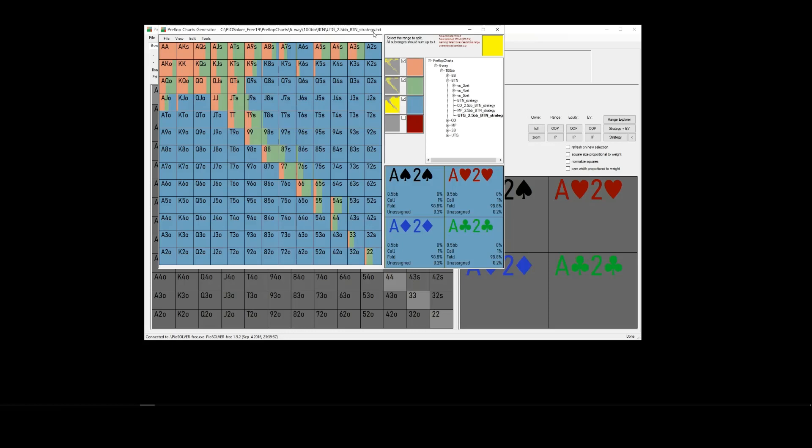Okay, that's about it. If you've got any questions, get in touch. You can either email support at rangeconverter.com, or you can find us on Twitter or Discord, simply search for rangeconverter. Great, thanks for watching, and good luck at the tables.